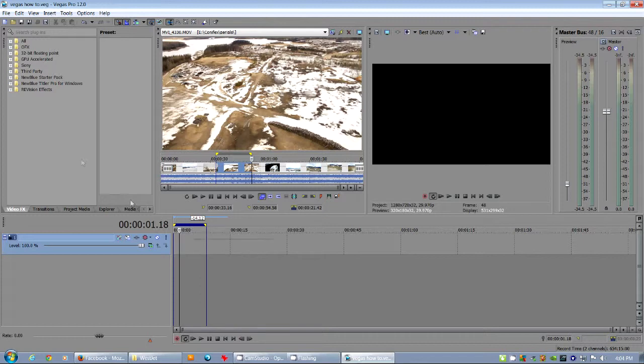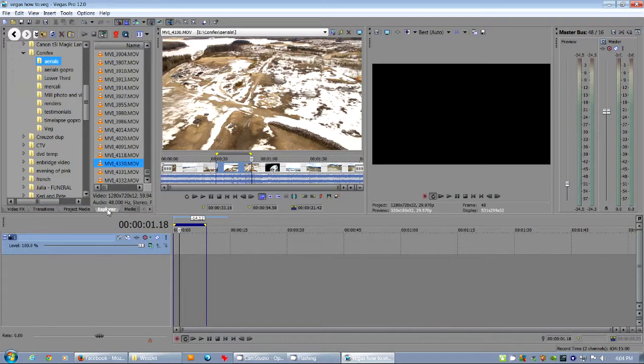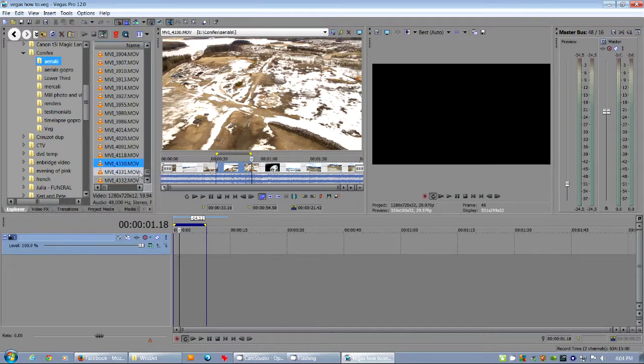The pan and crop tool is a huge part of how to use Sony Vegas.